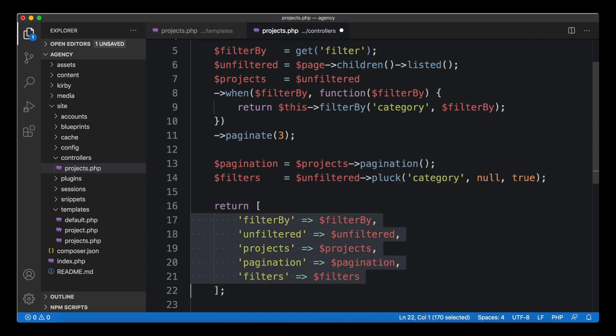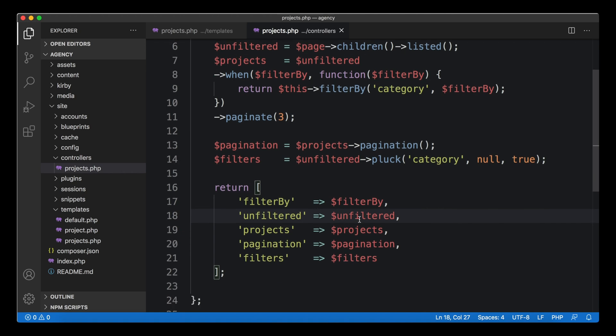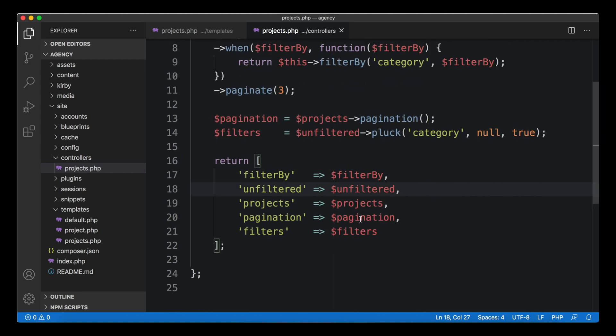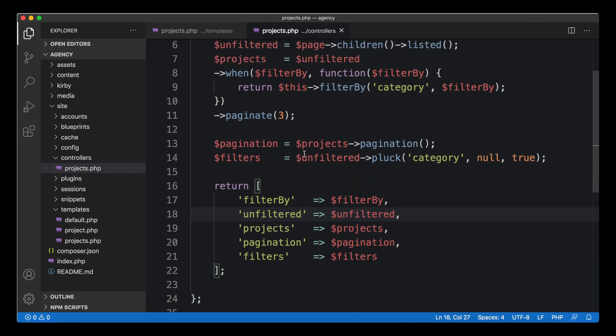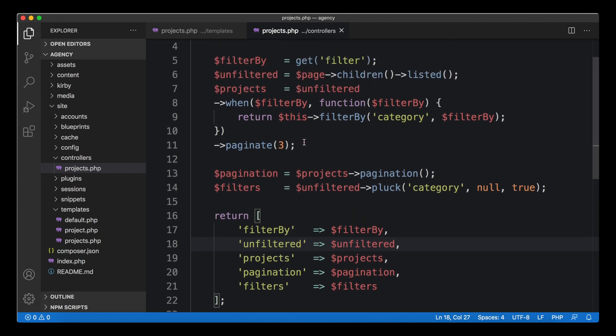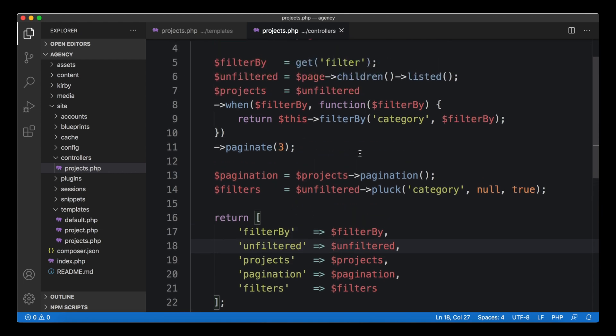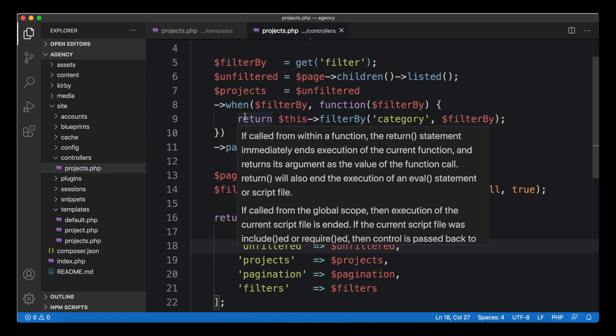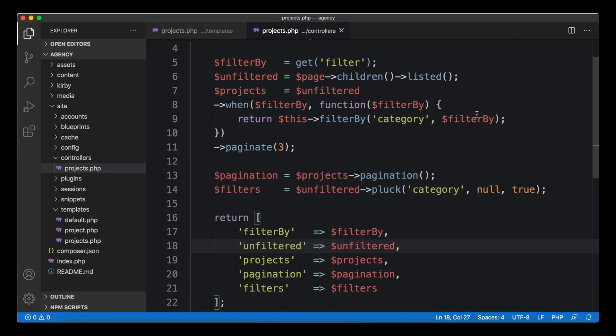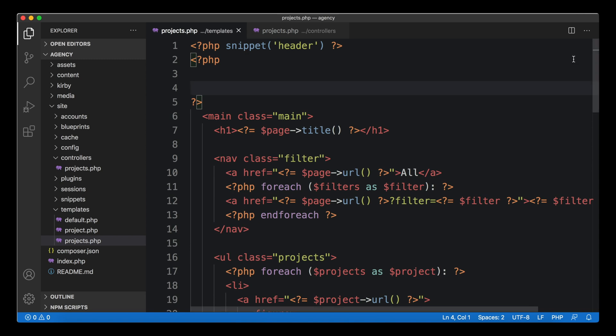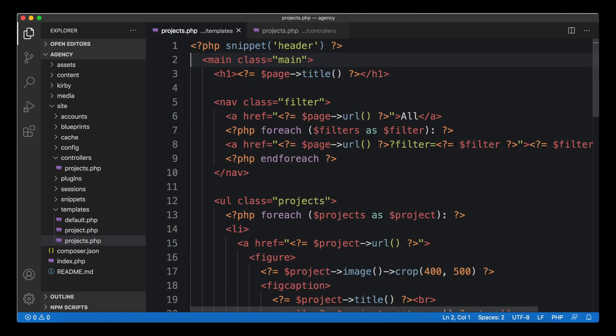Of course we need to pass our stuff further down. We have the projects, we have pagination, and we also have the list of filters. We end up with a nice list of new variables that are now available in our template. The more logic you introduce, the more sorting, filtering, combining of pages you do, the more such controllers really pay off.